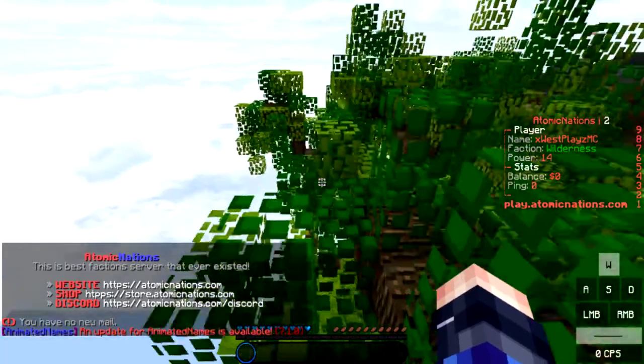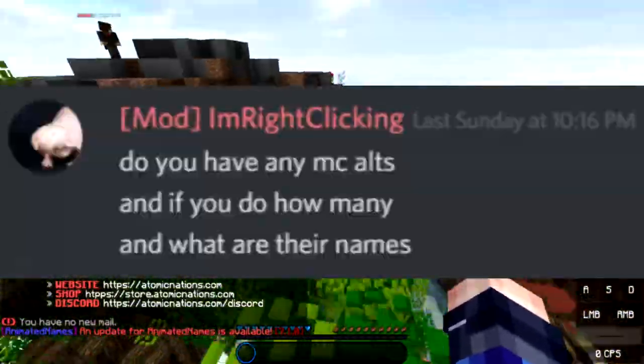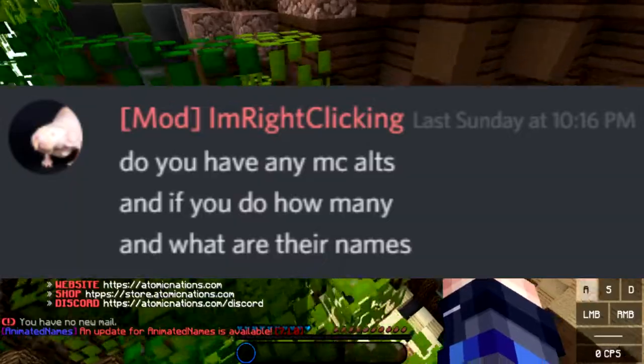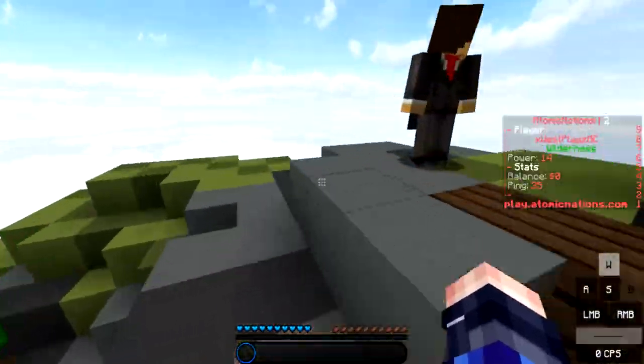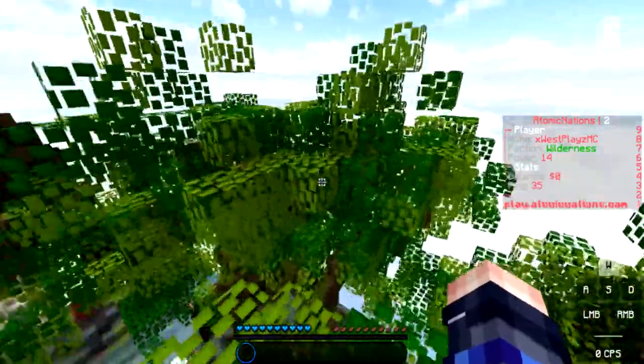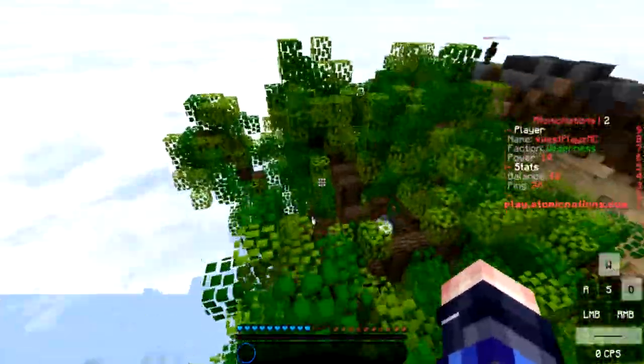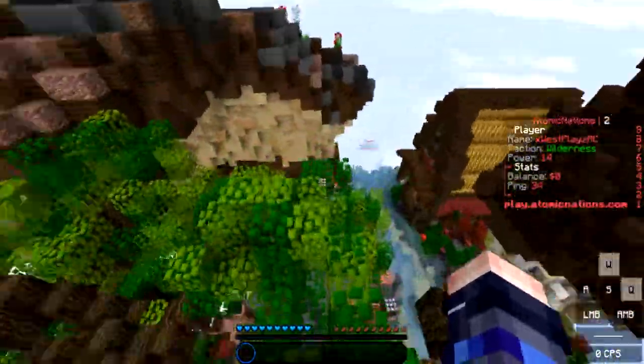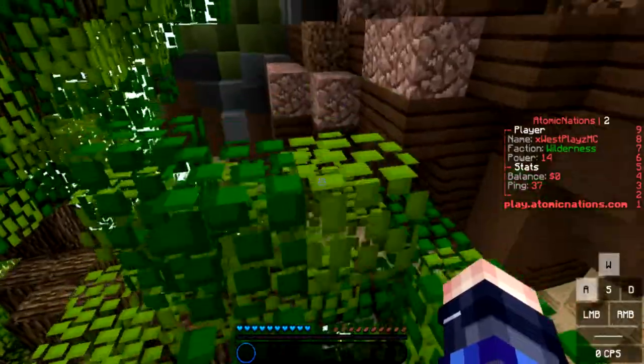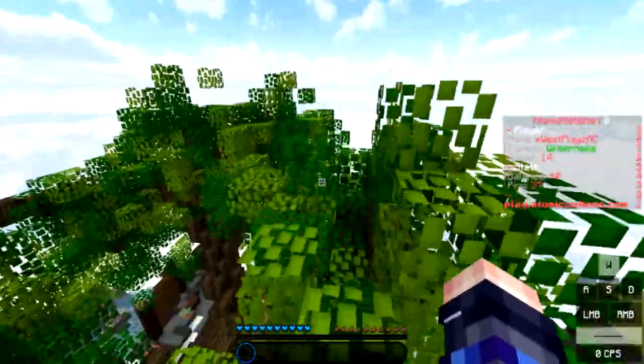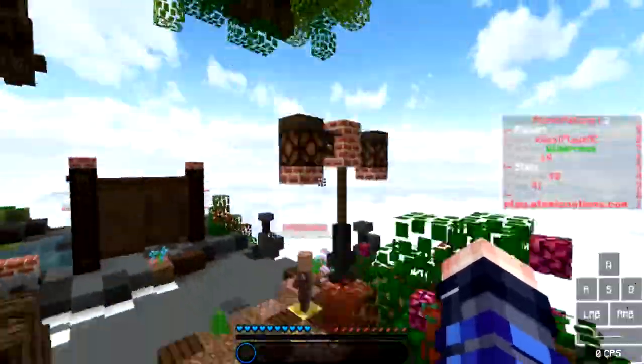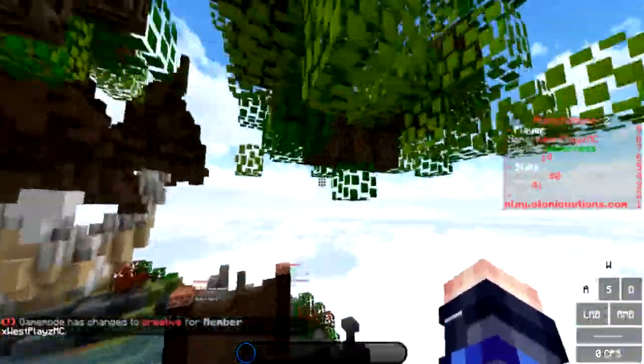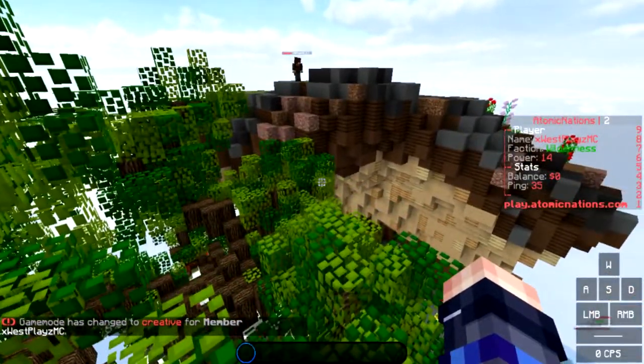The next question is a three part question. Do you have any Minecraft alts? Yes, I have two. How many? Two. And what are the names? Well my main account was xOsPlaysMC. My first alt is xOs underscore and I'm not going to say my second alt only because it's not that public. At the same time I want to play on servers without getting noticed when I'm bigger, so I'd rather just have that alt to do so.